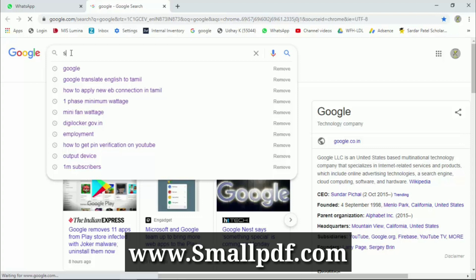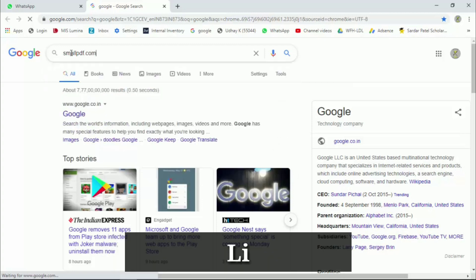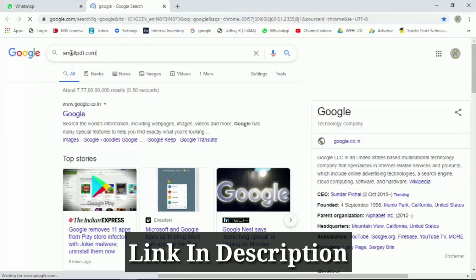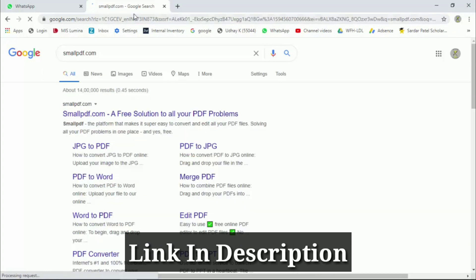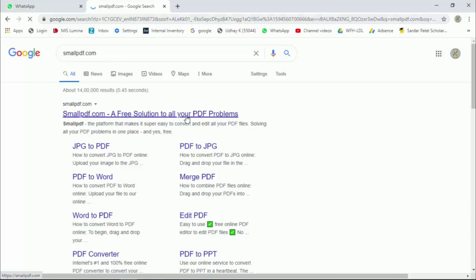The PDF file will be opened on the screen. You can use the link in the description box. Click the first link to open.